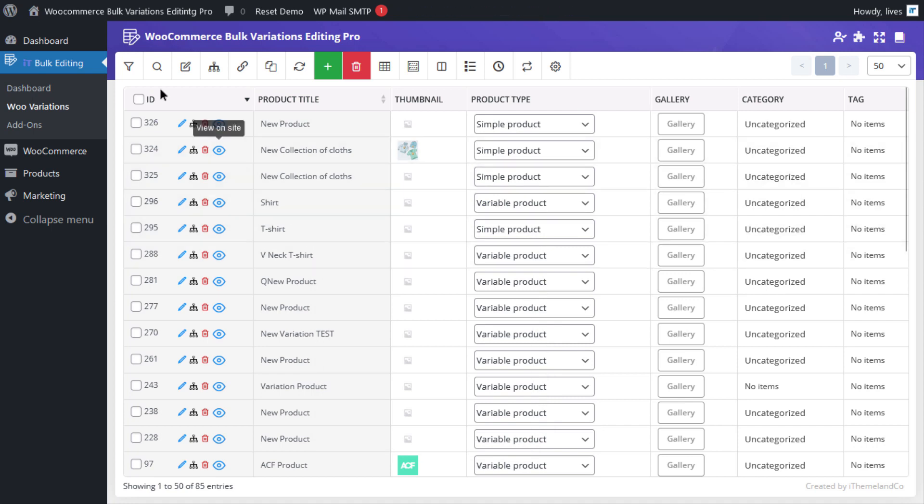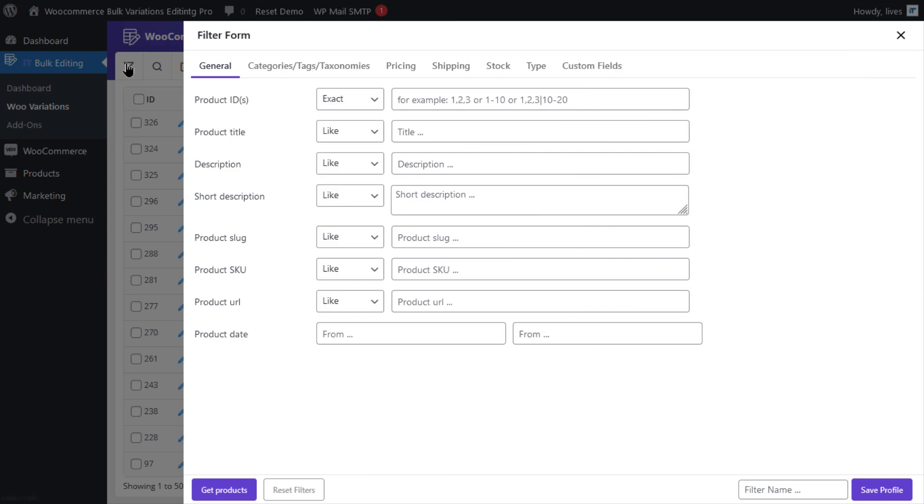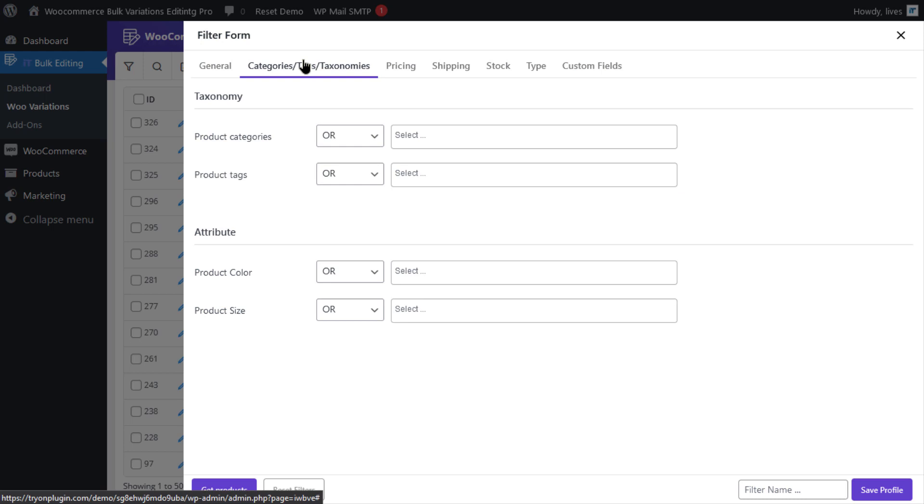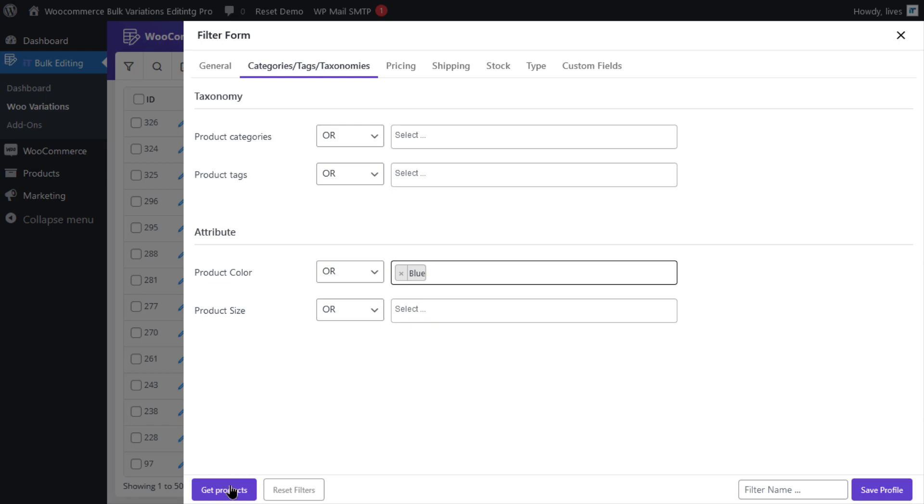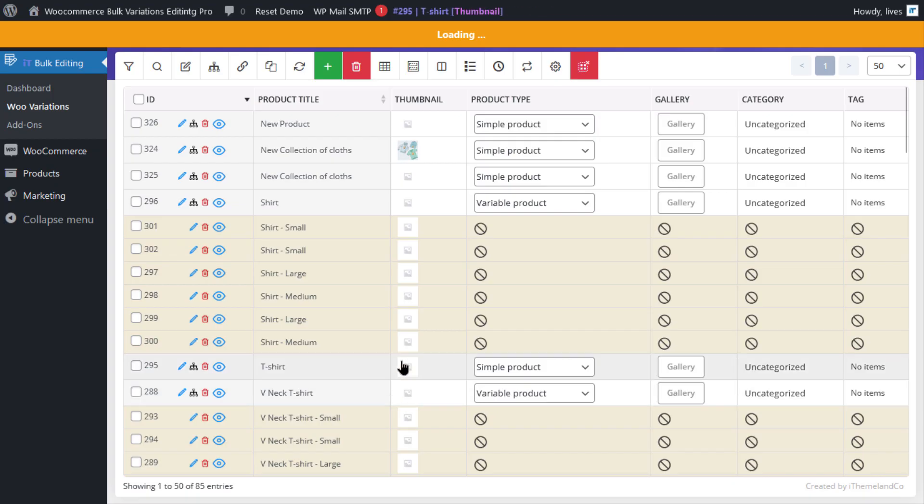and then go to the categories, tags, taxonomies tab and select blue for the product color and then click on get products.